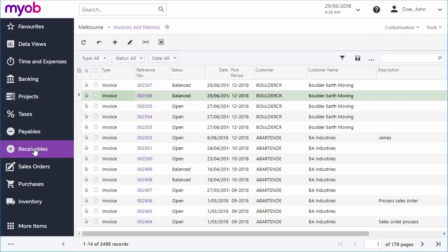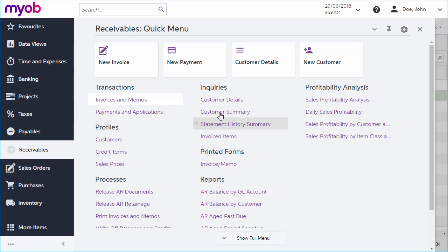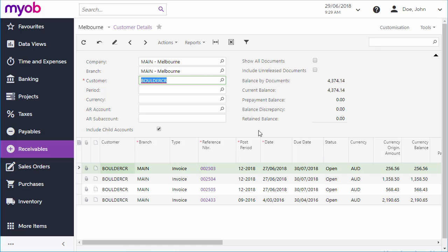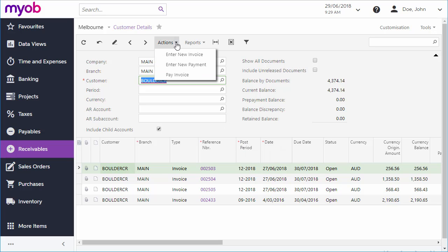Finally, if you want to see all of the invoices for a particular customer, you can do this on the Customer Details Inquiry screen, which shows all invoices and payments for the selected customer, with options to enter new ones.